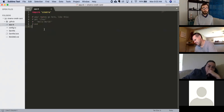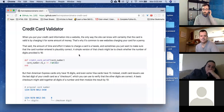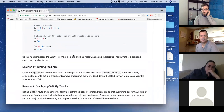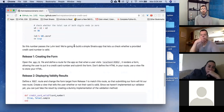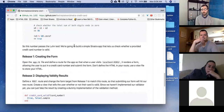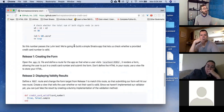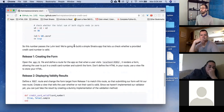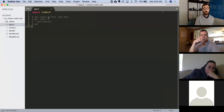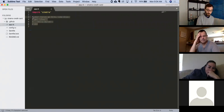Let's take a look at what our goal is. Going down to release one: open app.rb and define a route so that when a user visits localhost 9393 it renders a form allowing the user to put in a credit card number and submit. Don't define the HTML in your routes. So all we're doing is creating a route that delivers a form.